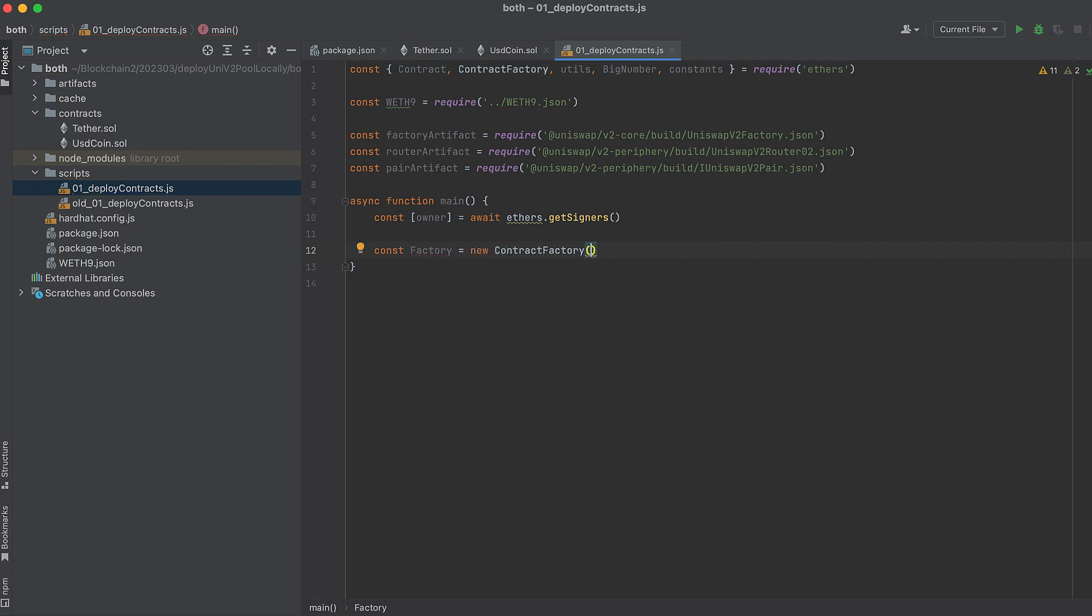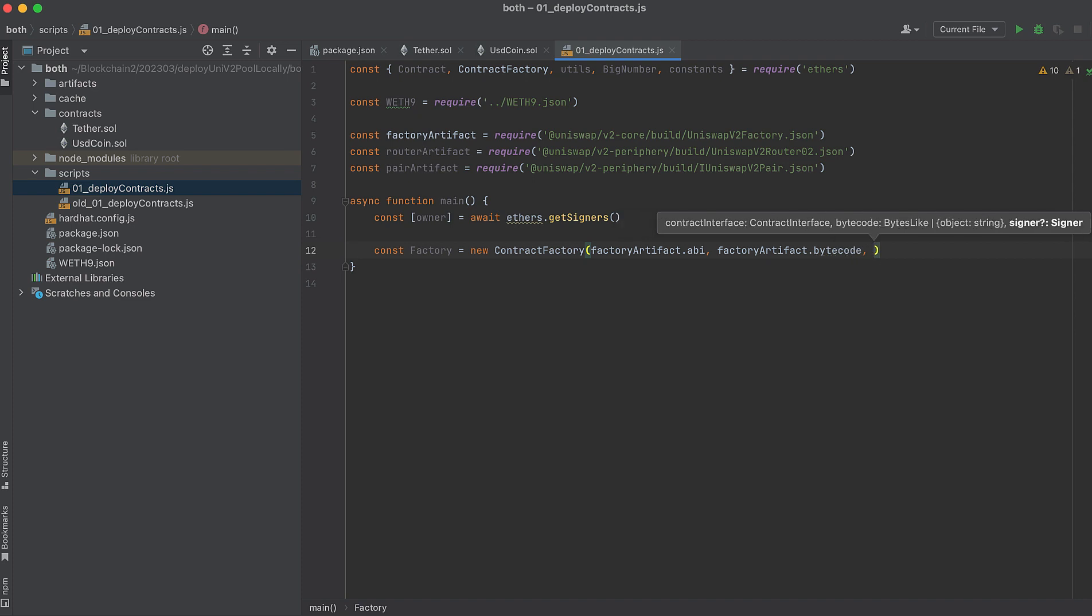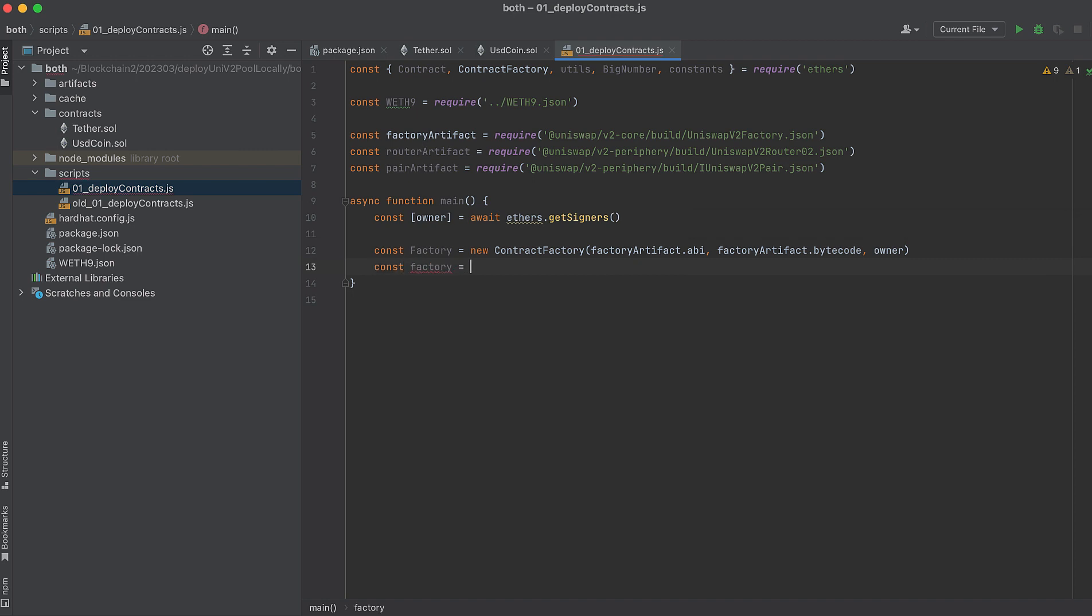We do this by first creating an instance of a contract factory, which is different from the Uniswap factory itself. Contract factory comes from ethers, and we'll need to pass a few arguments to this. We'll pass the ABI for the Uniswap factory contract, and we can get this from the factory artifact that we imported above. We'll also need the bytecode, which we can also get from that artifact. The bytecode is just the compiled contract. Now that we have this instance of the factory, we can deploy it. Let's print the address of the deployed contract on our local network so that we know it's successfully deployed.